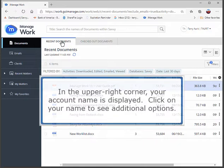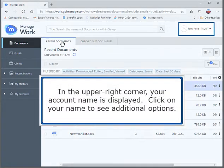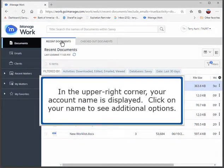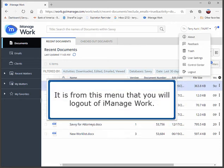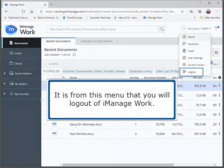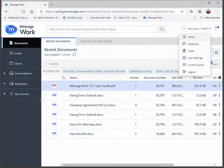In the upper right corner, your account name is displayed. Click on your name to see additional options. It is from this menu that you will log out of iManage Work.